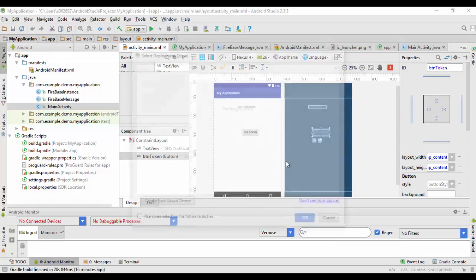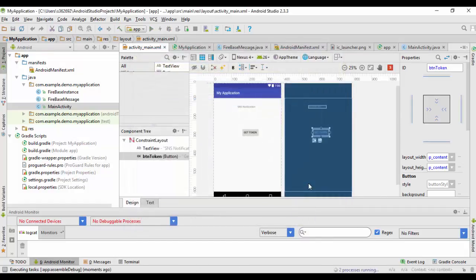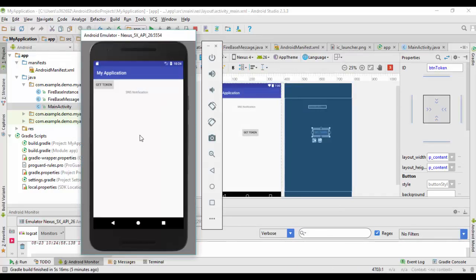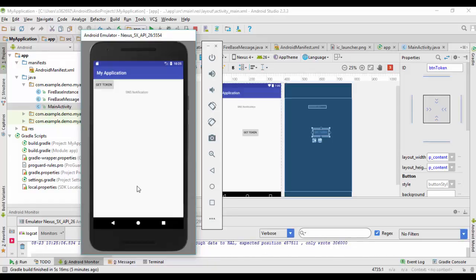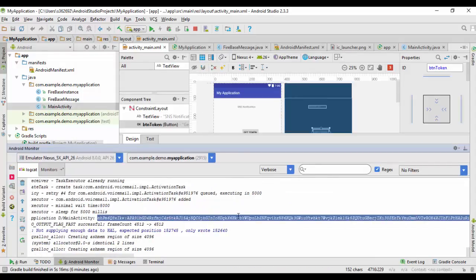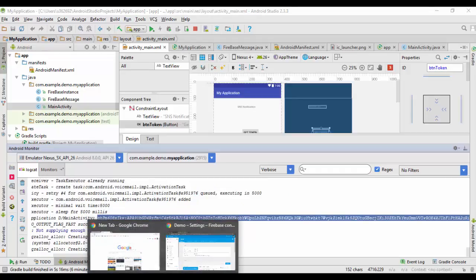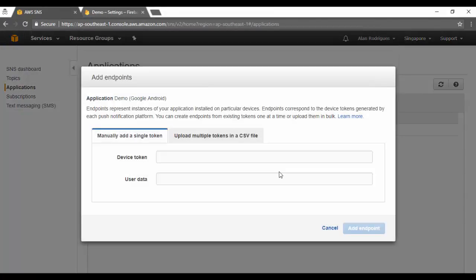Let's run the code. I've already added a virtual device. After the emulator loads, I'll click 'Get Token.' You can see I've received the token — that's the token we need to register as a platform endpoint. We can copy this entire value and go to SNS to create our platform endpoint.